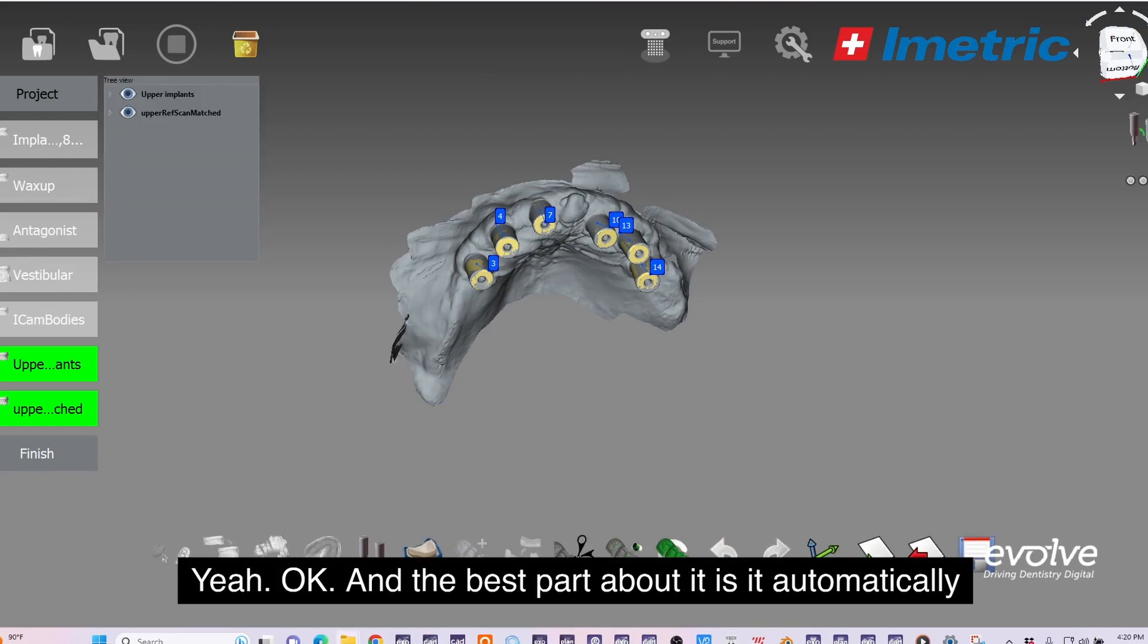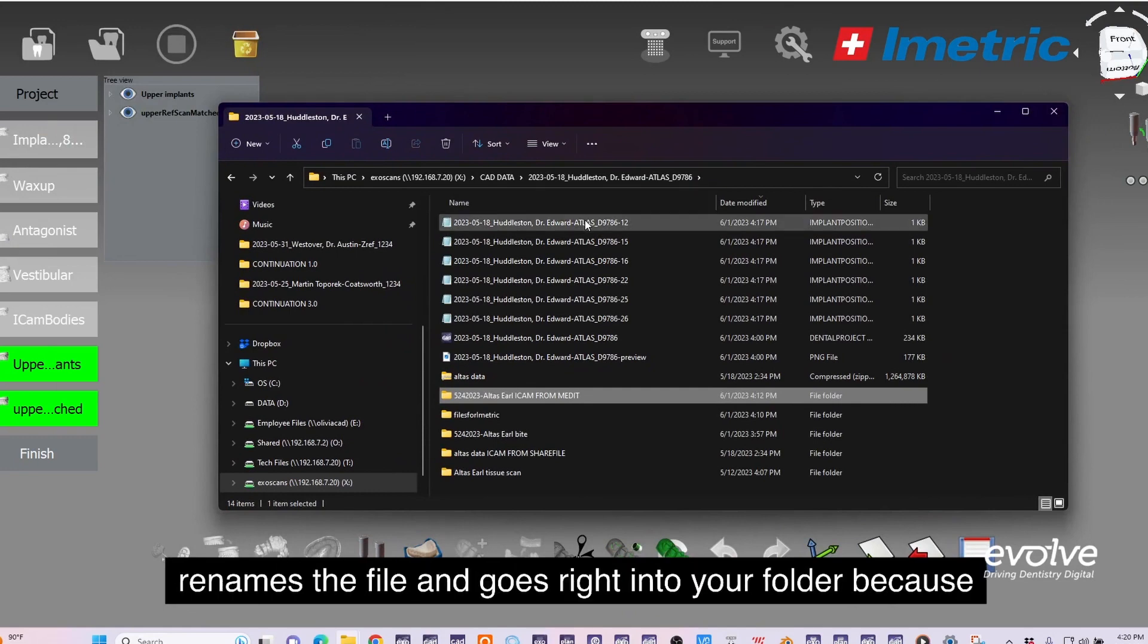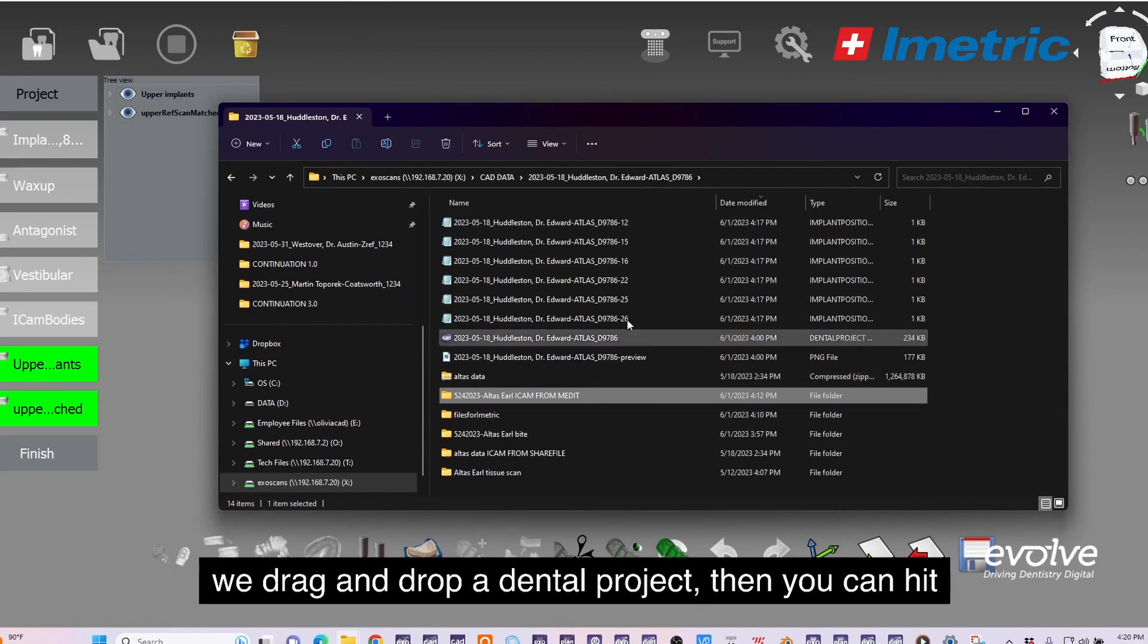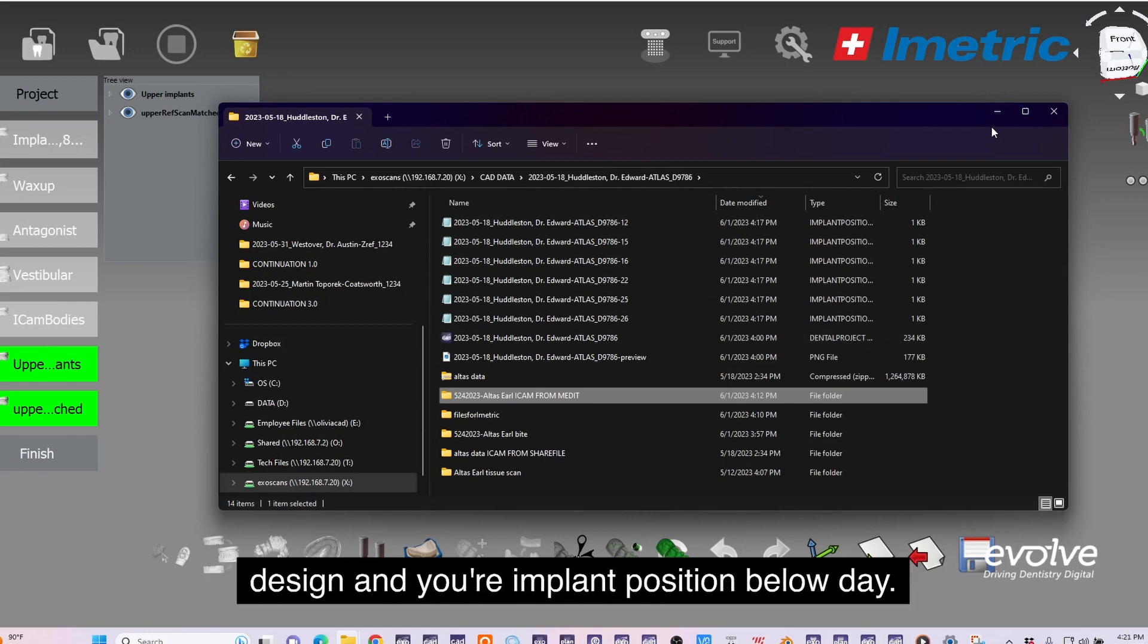The best part about it is it automatically renames the file and goes right into your folder because we drag and drop the dental project. You can hit design and your implant positions will load in.